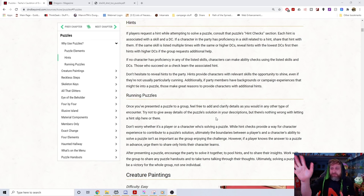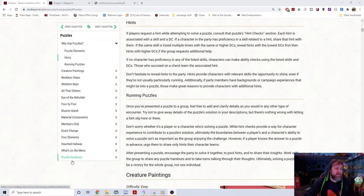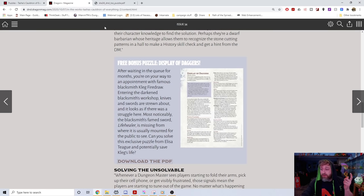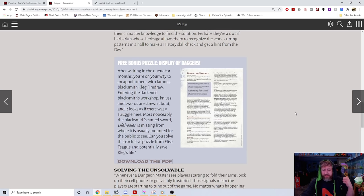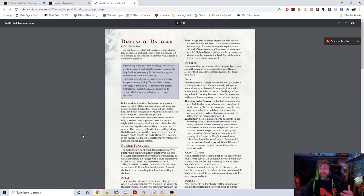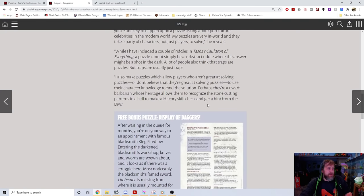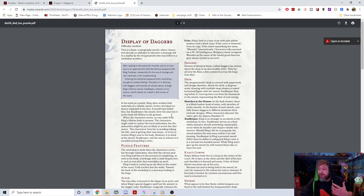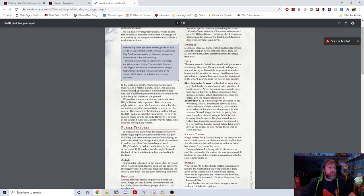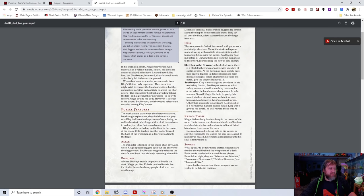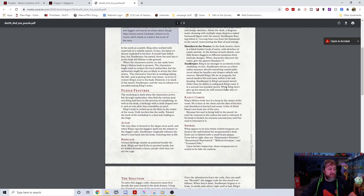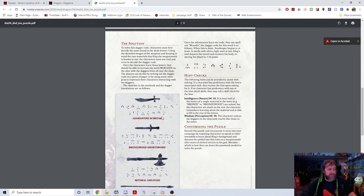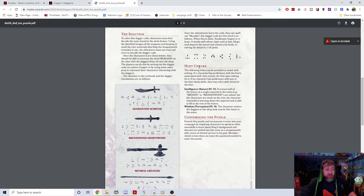That's puzzles in the book. After those 13 puzzles there are handouts at the end. I wanted to mention a recent Dragon Plus from October that has a free bonus puzzle called 'Display of Daggers.' It appears to be a puzzle that got cut and didn't make the final product, but it follows the same set of rules. It has a puzzle description, features, solution, hint checks, and customization options with printable handouts.